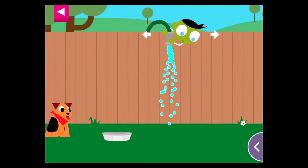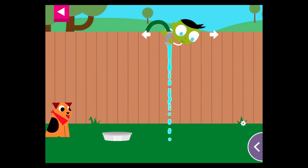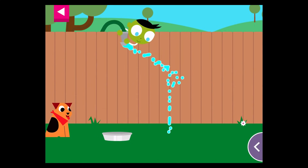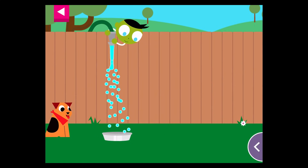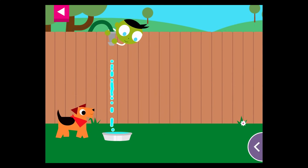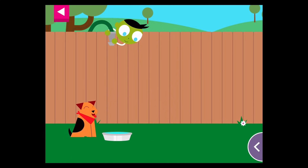The dog is thirsty. Move the hose to fill up the dog's water dish. You made the dog so happy!